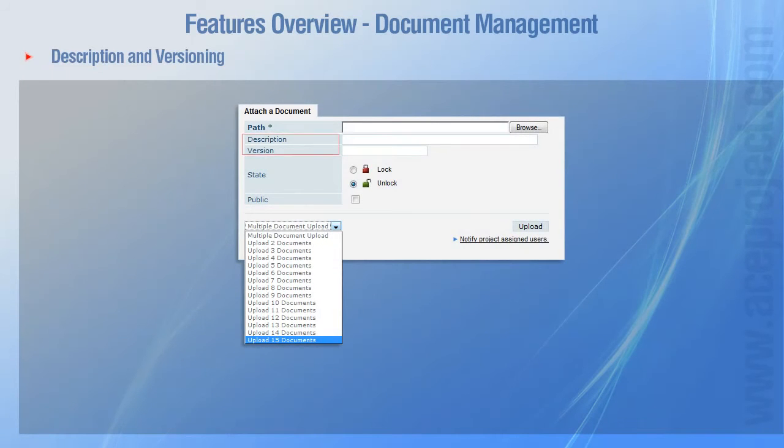Every document can be given a description and a version number. This helps keep track of iterations made to the document.